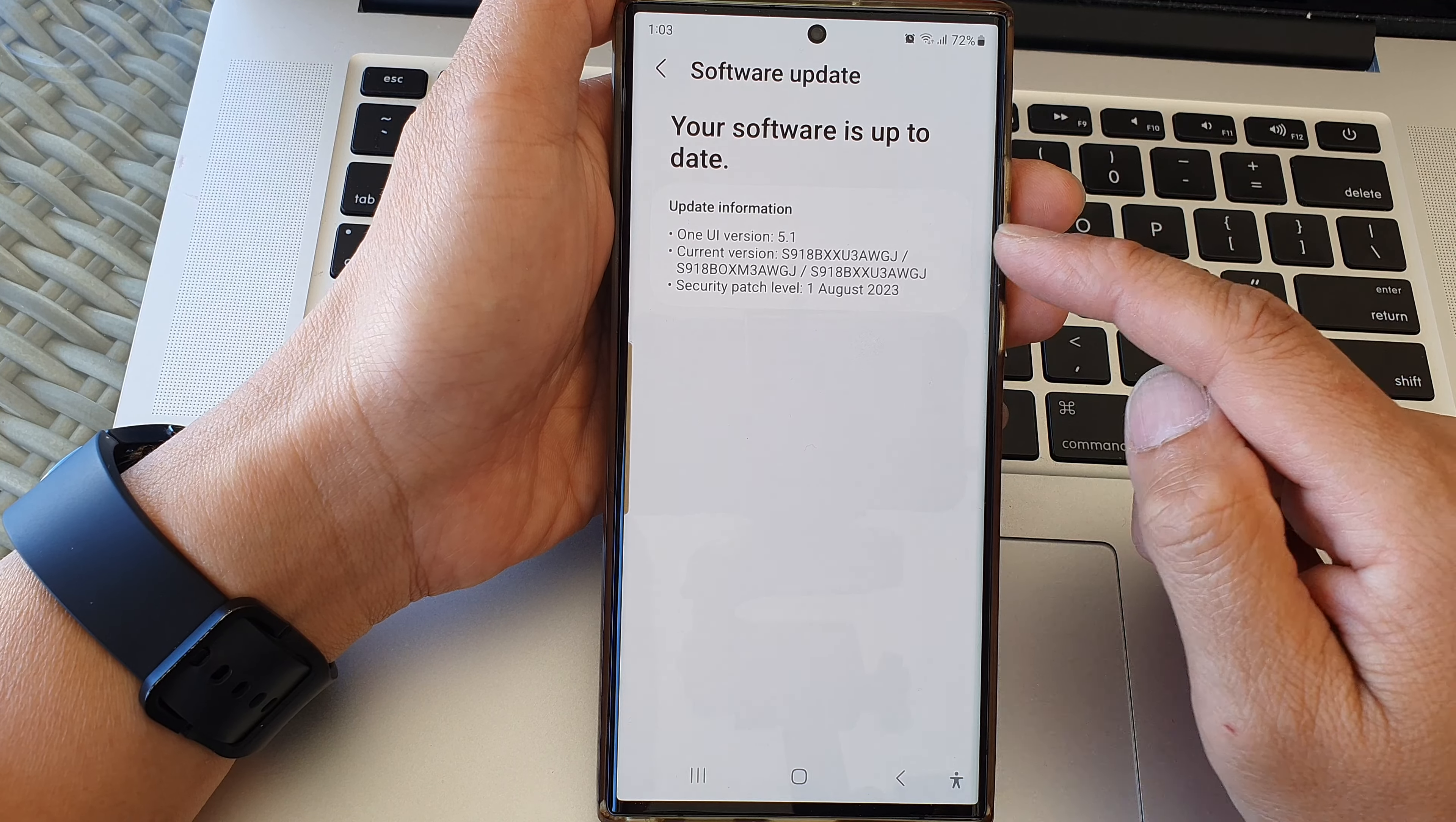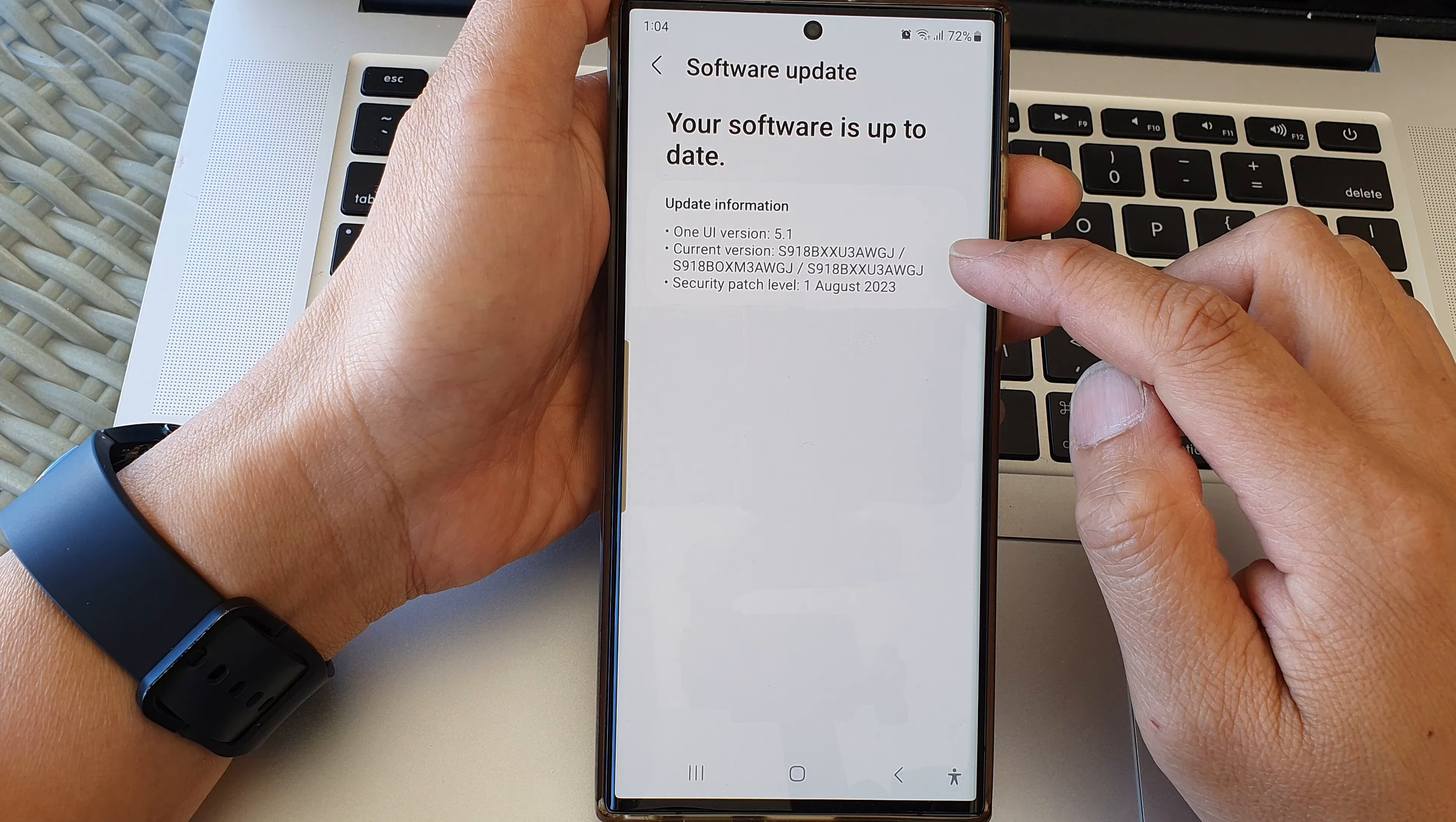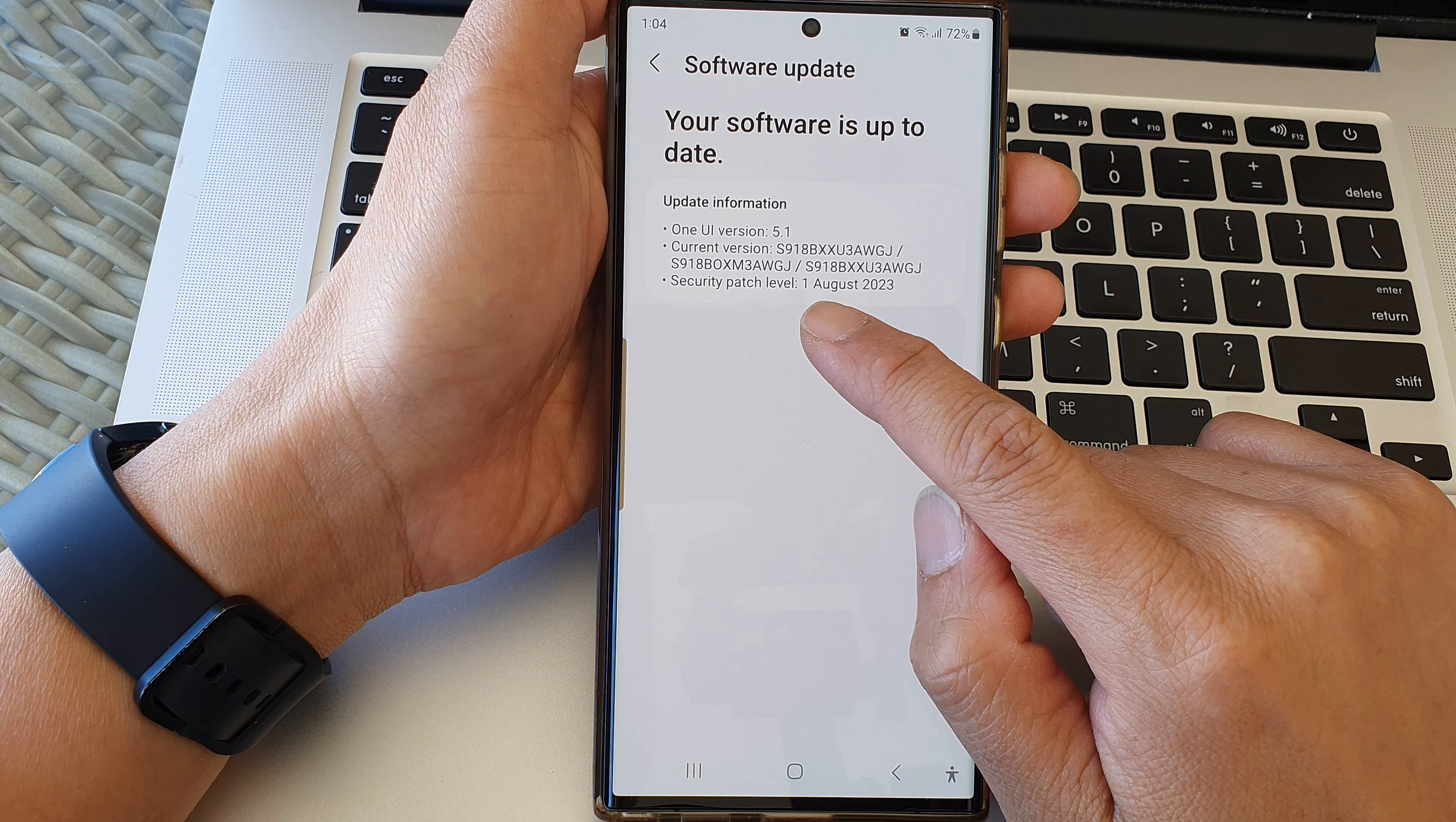At the moment, my device is running One UI version 5.1 and it shows the current version number. I already have the latest security patch and there is no newer version for me. The last one is on the 1st of August, which is only a month ago, so my phone is already up to date.